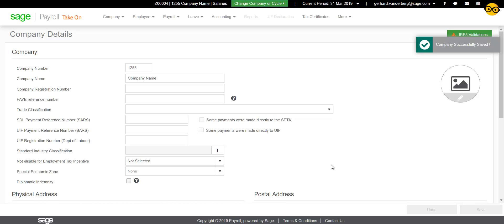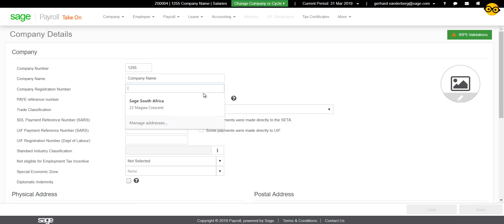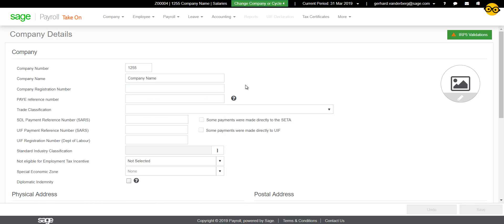Click on the Finish button at the bottom right-hand side of the screen. In the company details screen, enter all the information about your company and click on the Save button at the bottom right of your screen.